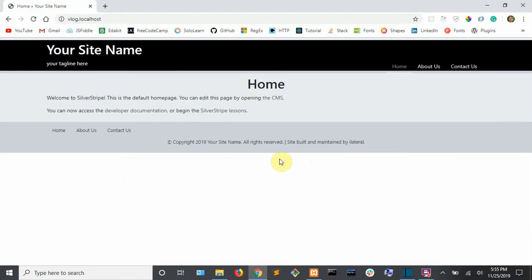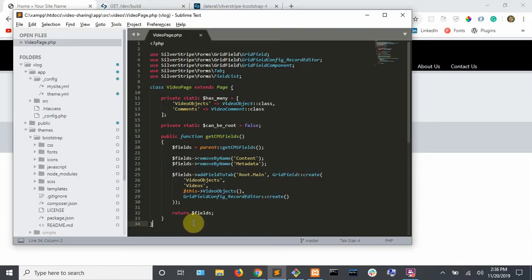If you go back to your vlog.localhost, you'll see that our site is using a new theme. So in the next video, we will be coding to create custom page types. So catch you then.